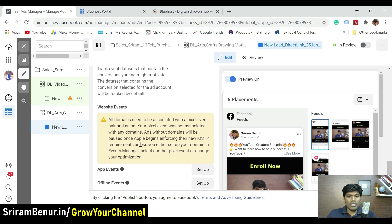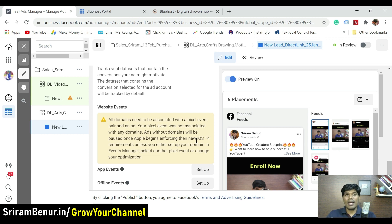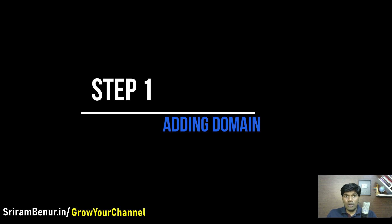Ads without domains will be paused once Apple begins enforcing their new iOS 14 requirement. So we need to first add the domain and verify the domain so that your pixel starts running fine like before. I'm going to tell you how to do that in two simple steps — first is adding the domain and second is verifying the domain.